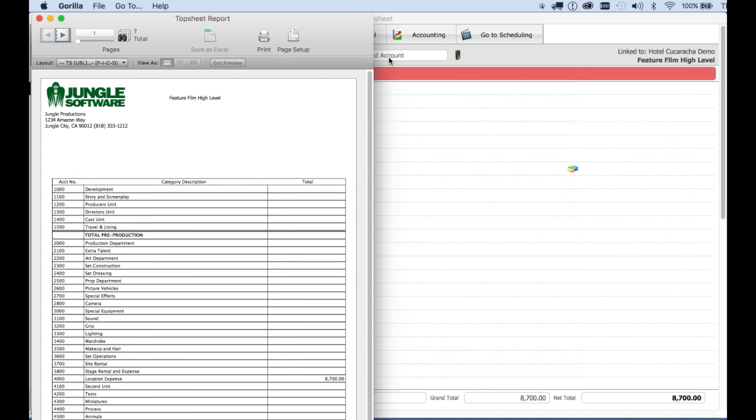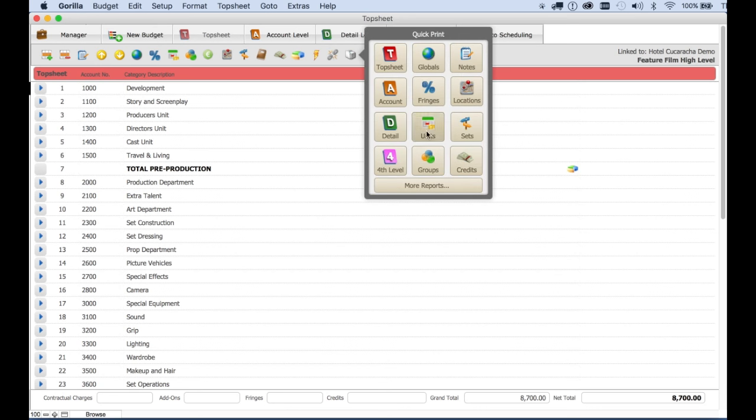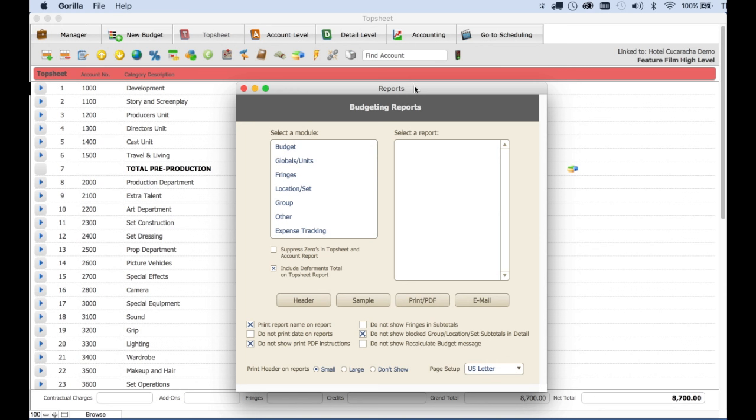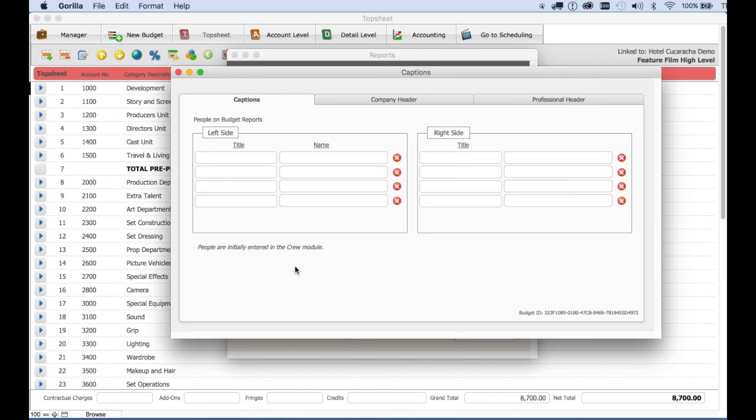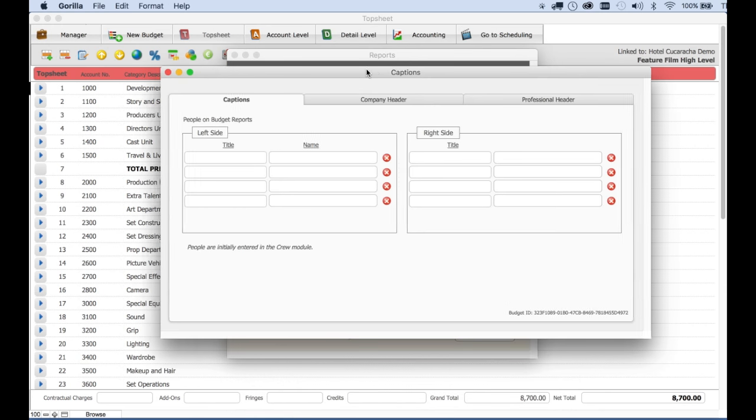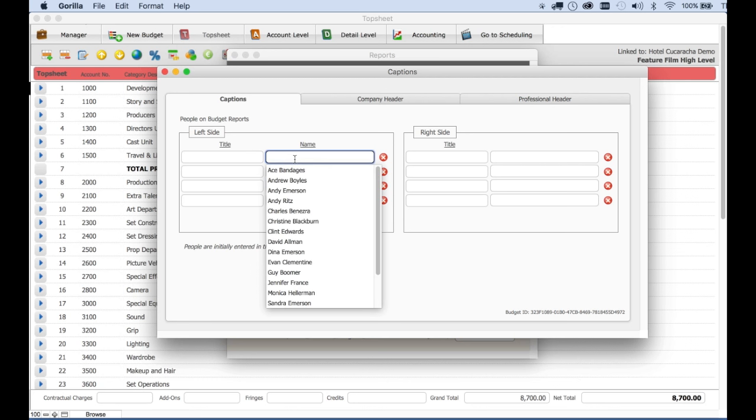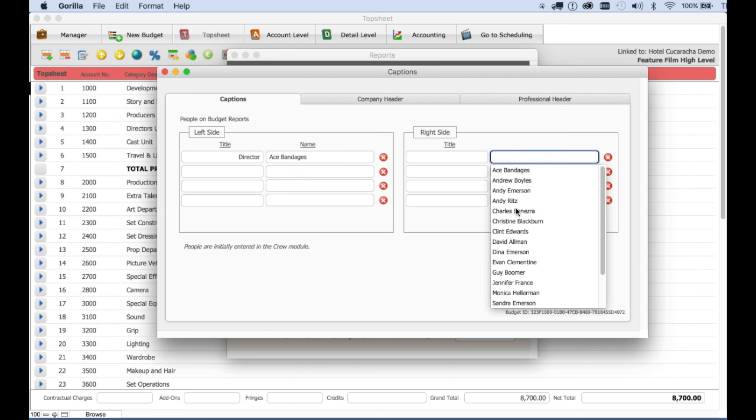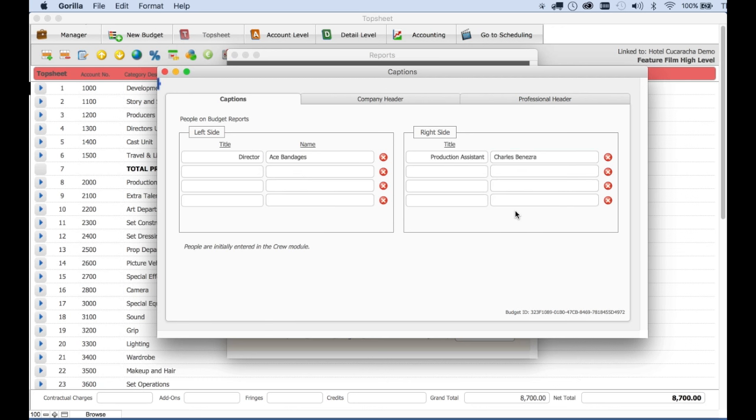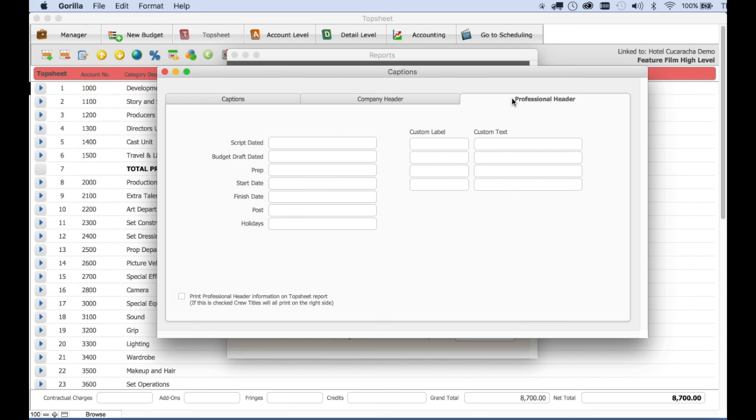To customize the header of your budget, select the quick print button and then select more reports. Click here on the header button. This is where you can insert primary crew members again right from your linked schedule. Production company information, including logo, and even more detailed professional info here on this tab, including custom labels and text.